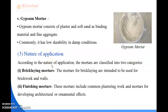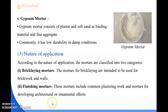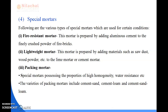According to the nature of the application, the mortars are classified in two categories. First is bricklaying mortars and second is finishing mortars. Bricklaying mortars are intended to be used for brickwork and walls. Finishing mortars include common plastering work and mortars for developing architectural and ornamental effects for decorative purposes.